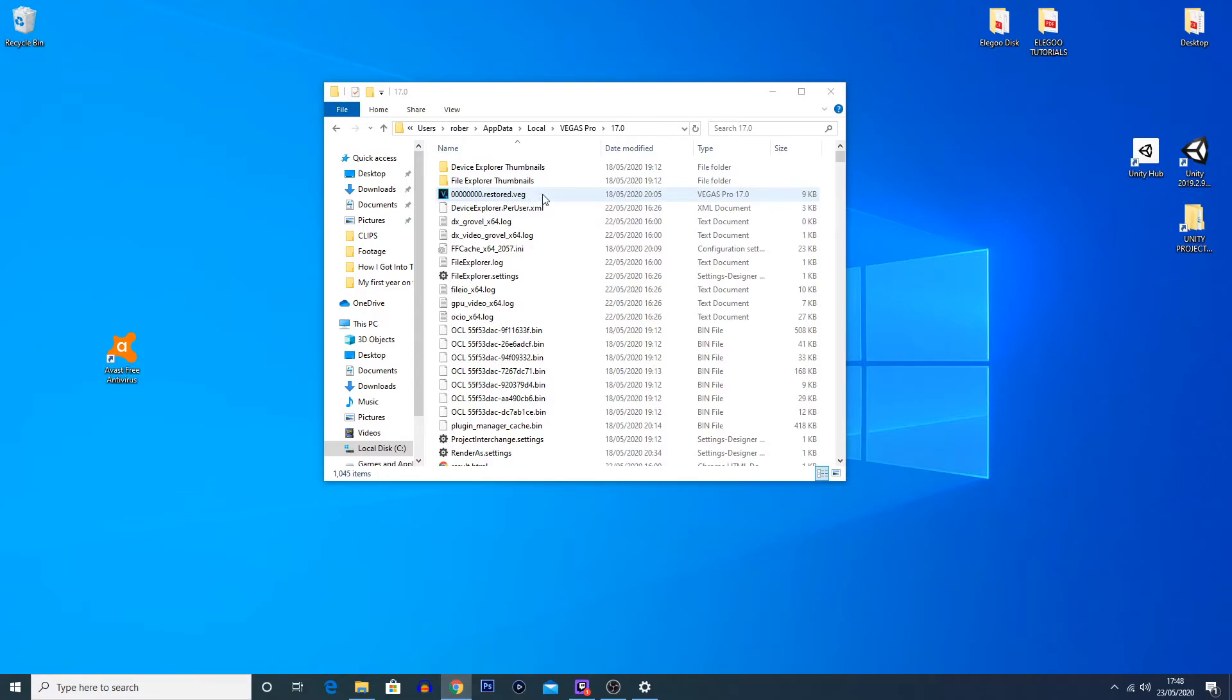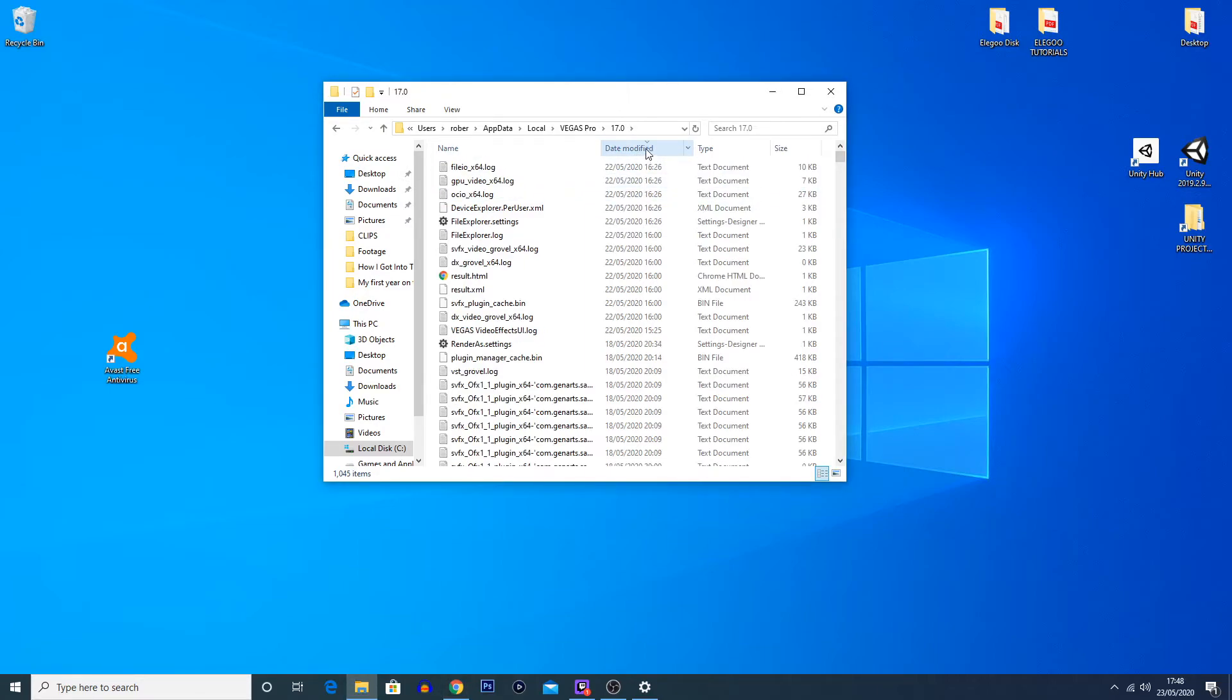If you have just experienced a crash, what you're going to want to do is look for the most recent autosave file. To do that, you're going to click on 'Date Modified' up here. Make sure the arrow is pointing down. This will put the most recent files at the top.